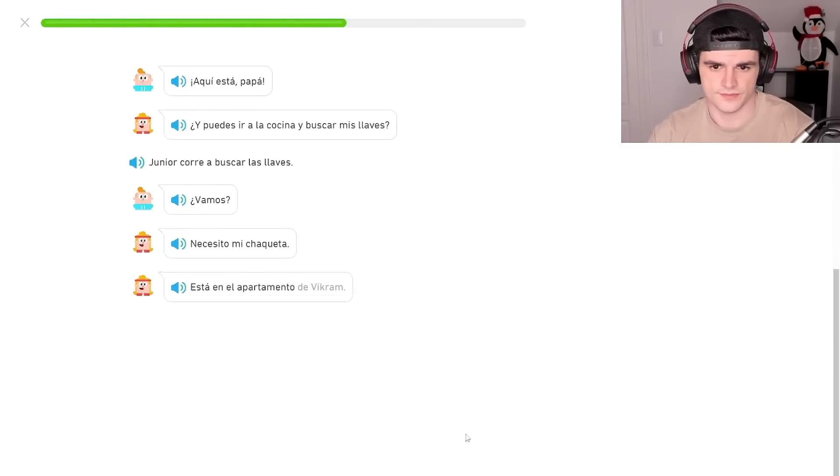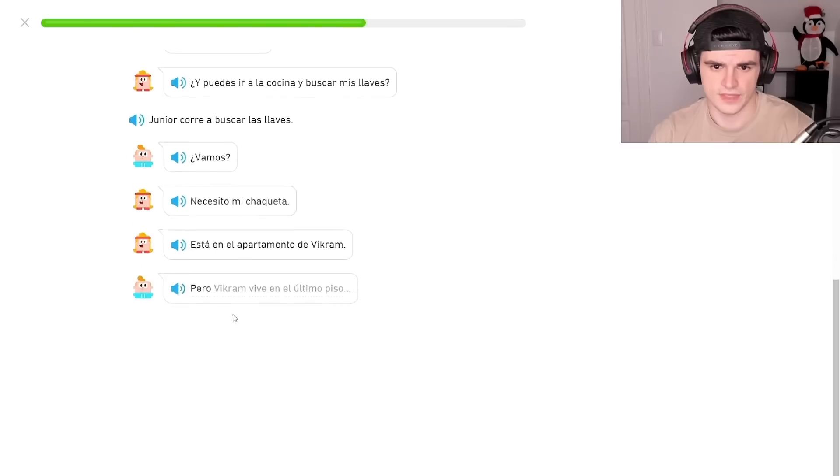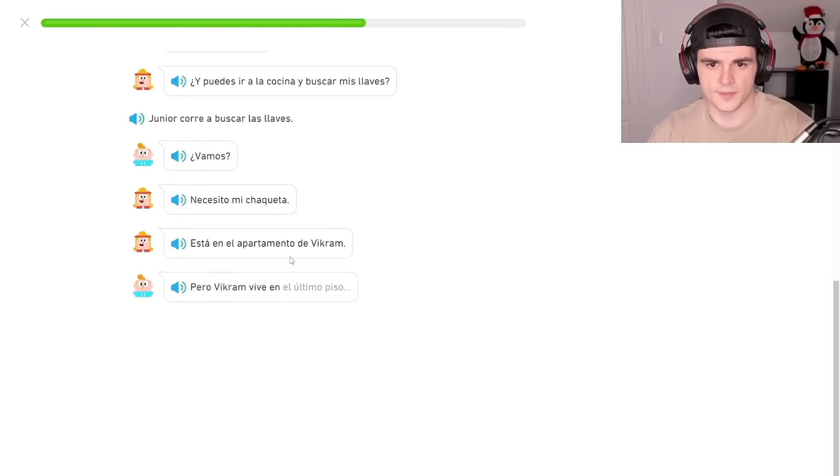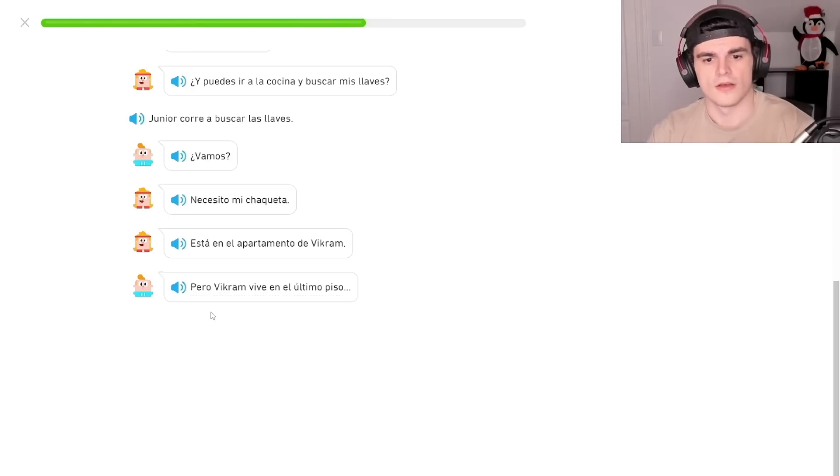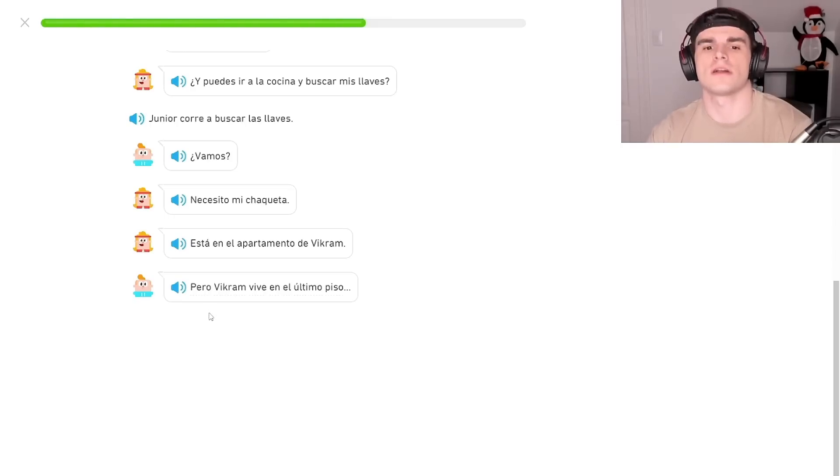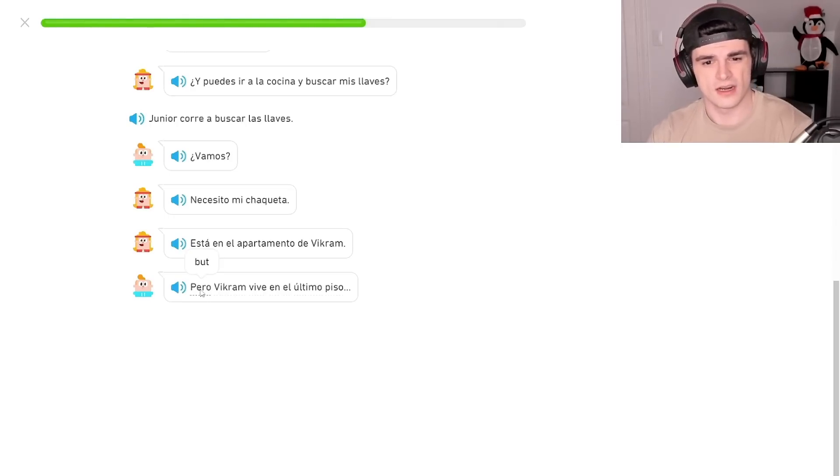Está en el apartamento de Bikram. Pero Bikram vive en el último piso. He's in Bikram's apartment, okay. Pero, where's Pero? For, or where? But, Pero's but. Ah!